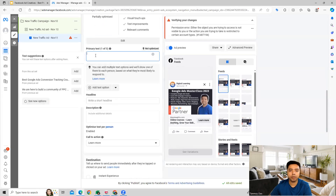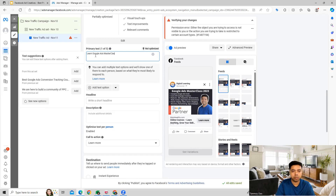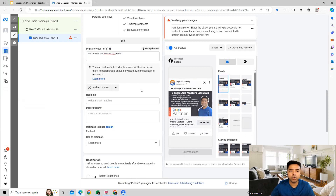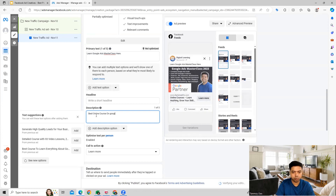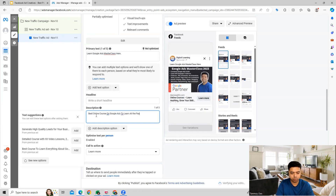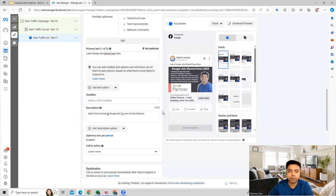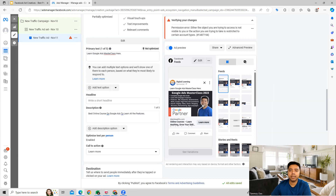We go ahead and provide the primary text which is going to appear on the ad. If you want, you can add more text as well, which will appear on the ad — you can see in the preview how it is going to look. We can also give some description regarding the ad. Facebook also gives you the option to add multiple descriptions, which can be used in the ad across different placements.